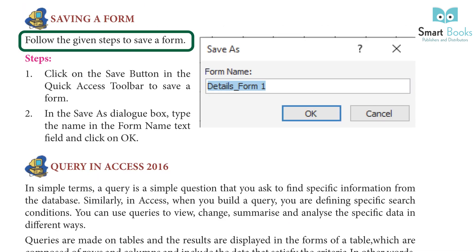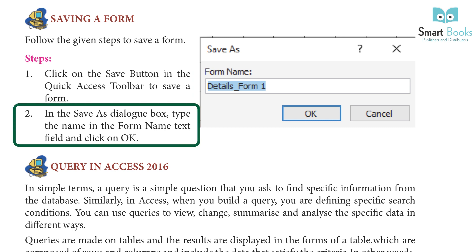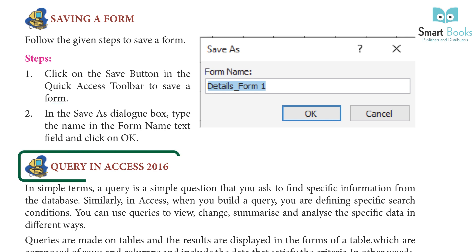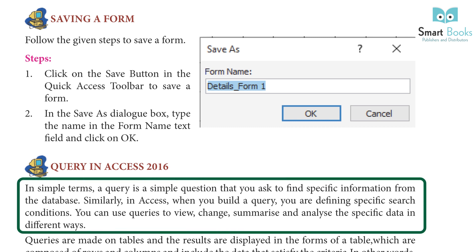Saving a form. Steps: One, click the Save button in the Quick Access Toolbar to save a form. Two, in the Save As dialog box, type the name in the Form Name text field and click OK. Query in Access 2016: In simple terms, a query is a simple question that you ask to find specific information from the database.